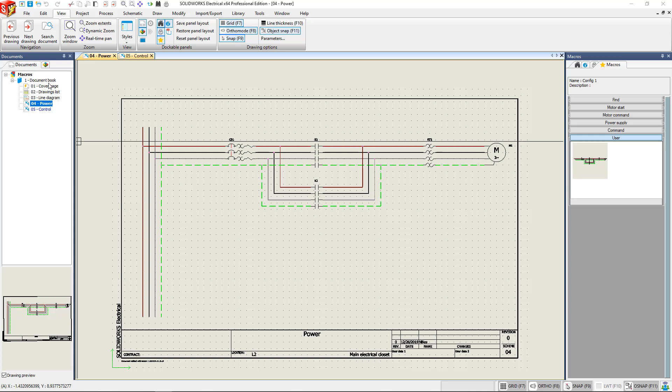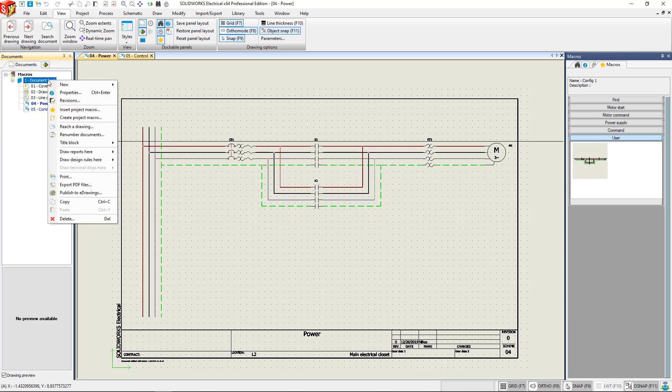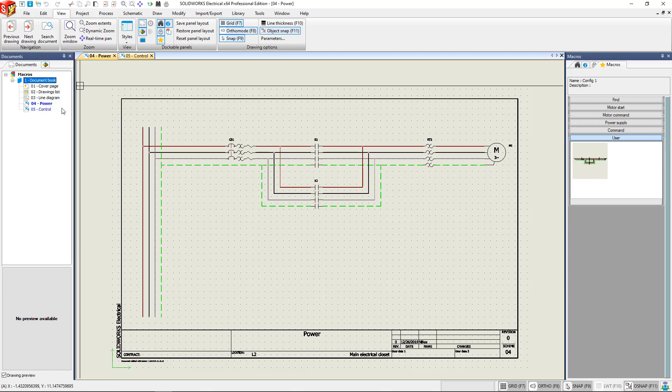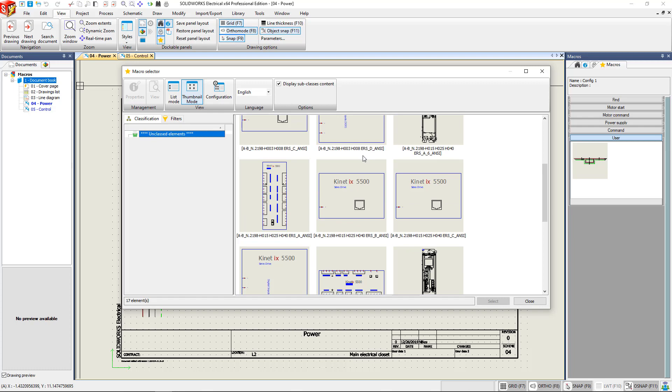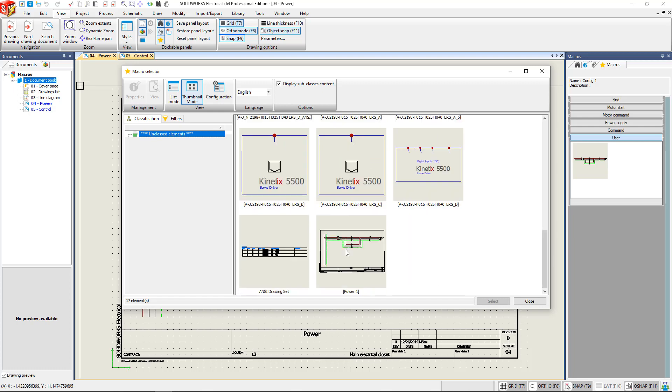OK, and if we click on the document book, right click and say insert project macro, it allows you to pick between the different macros that you've created. That's the one we want.